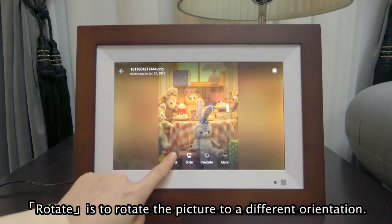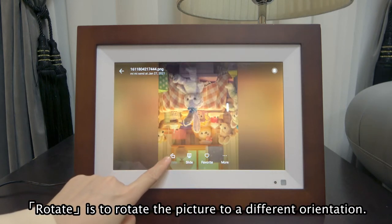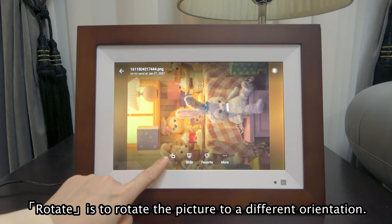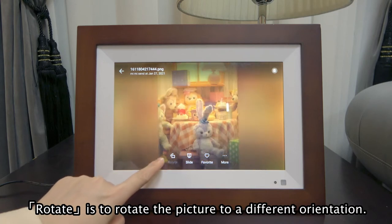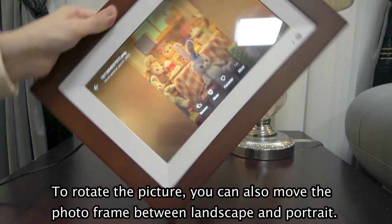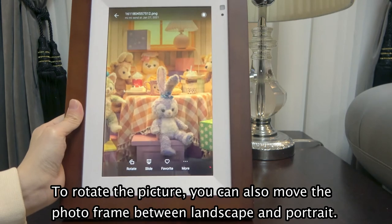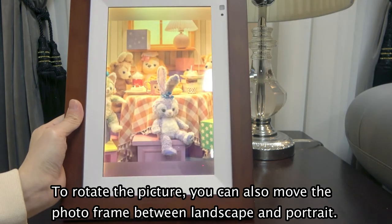Rotate is to rotate the picture to a different orientation. To rotate the picture, you can also move the photo frame between landscape and portrait.